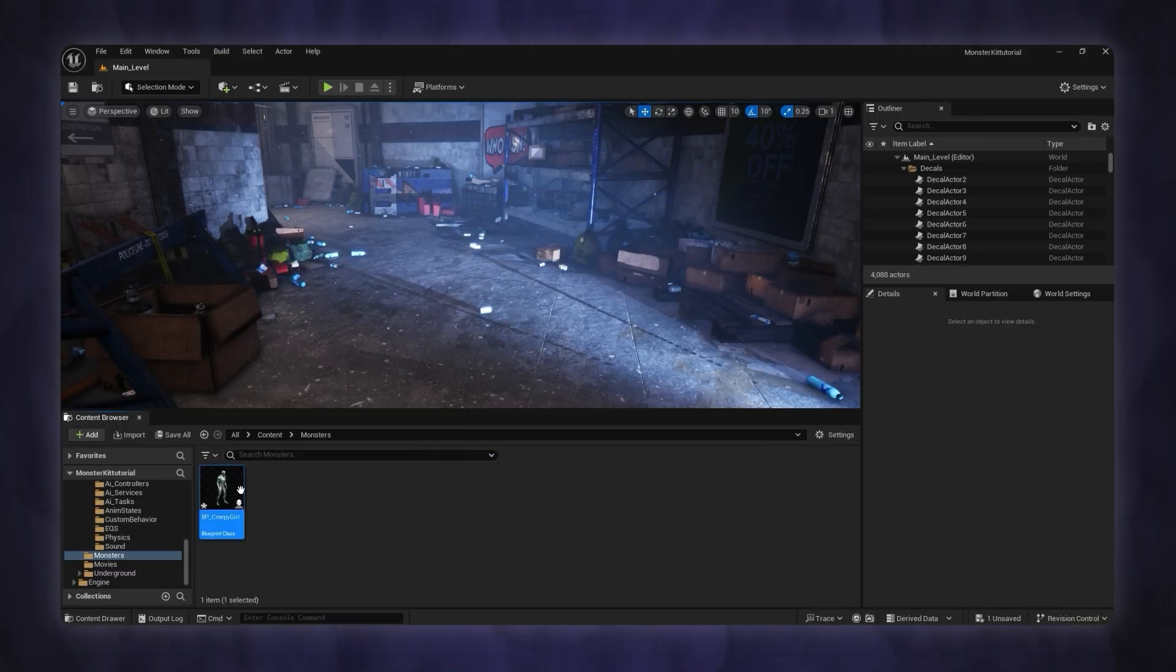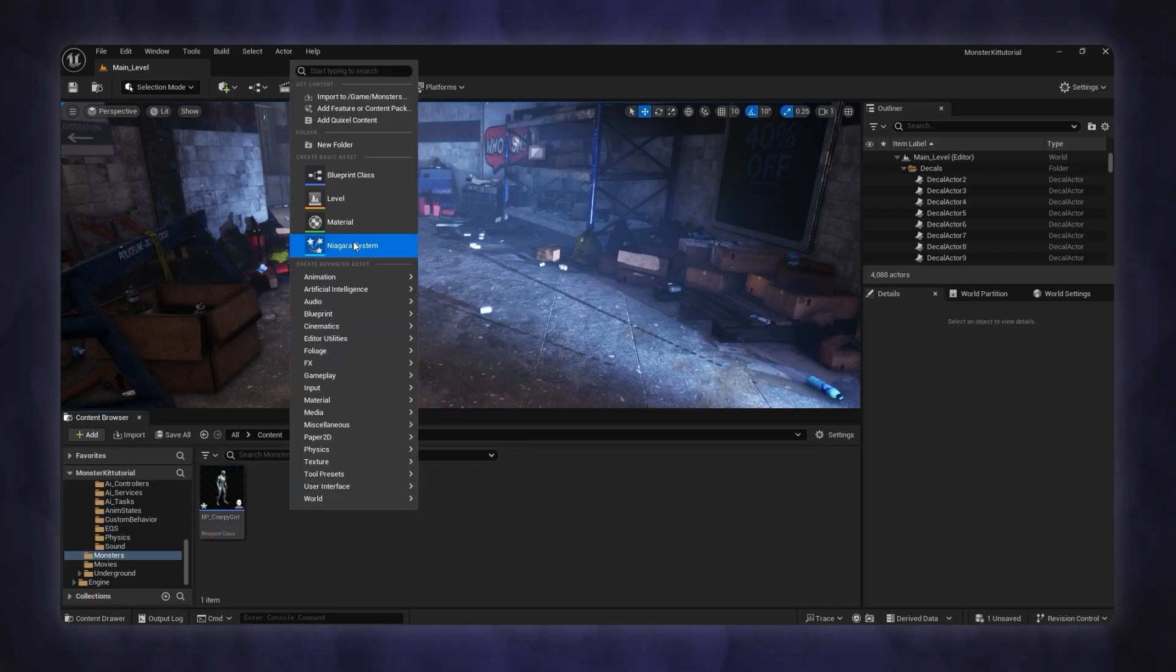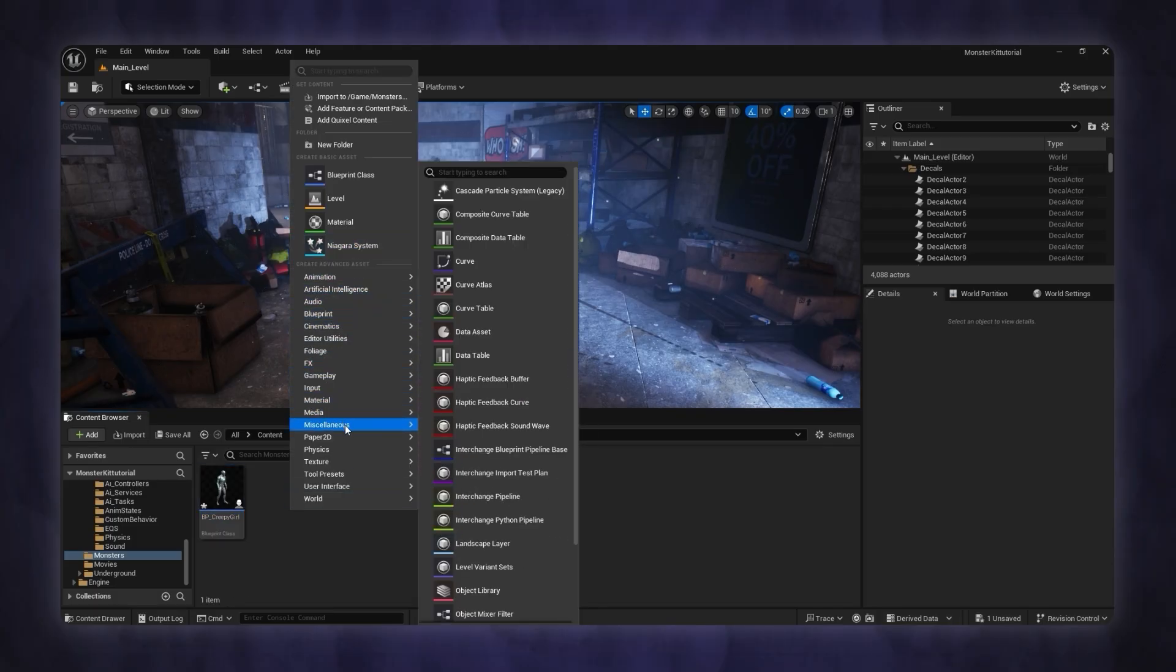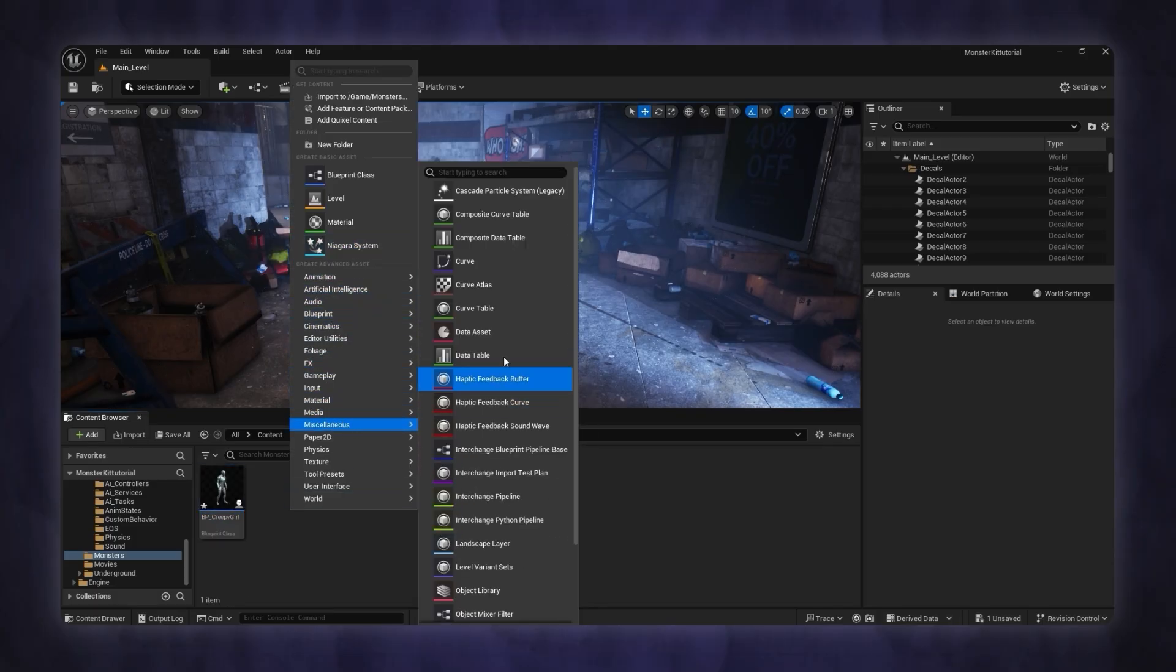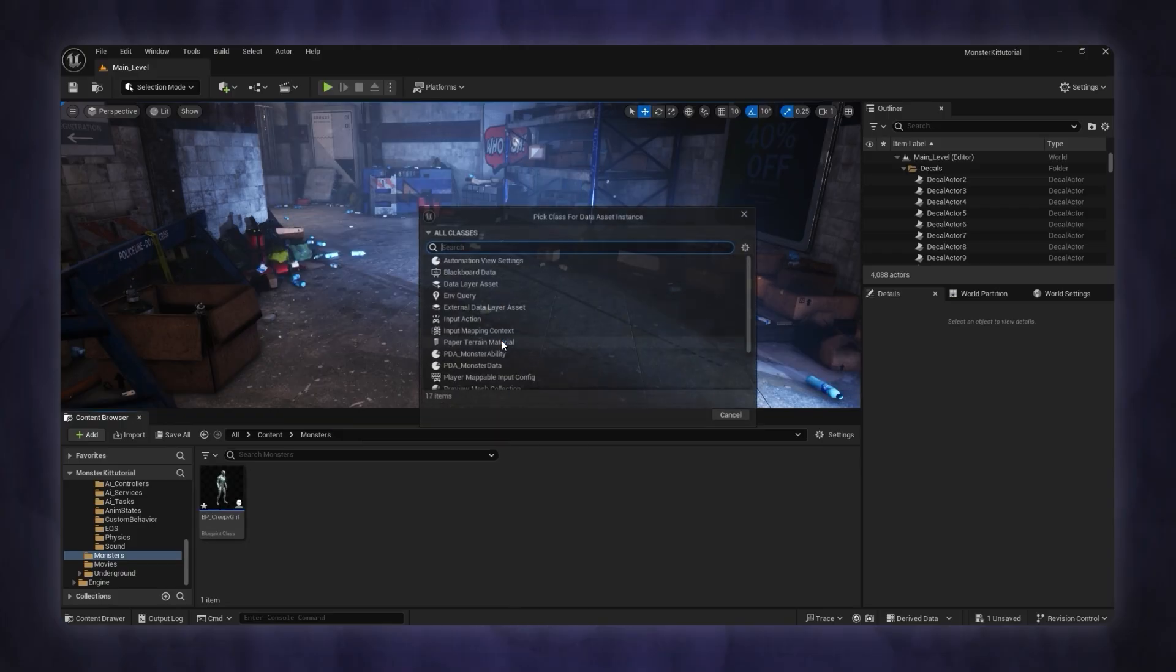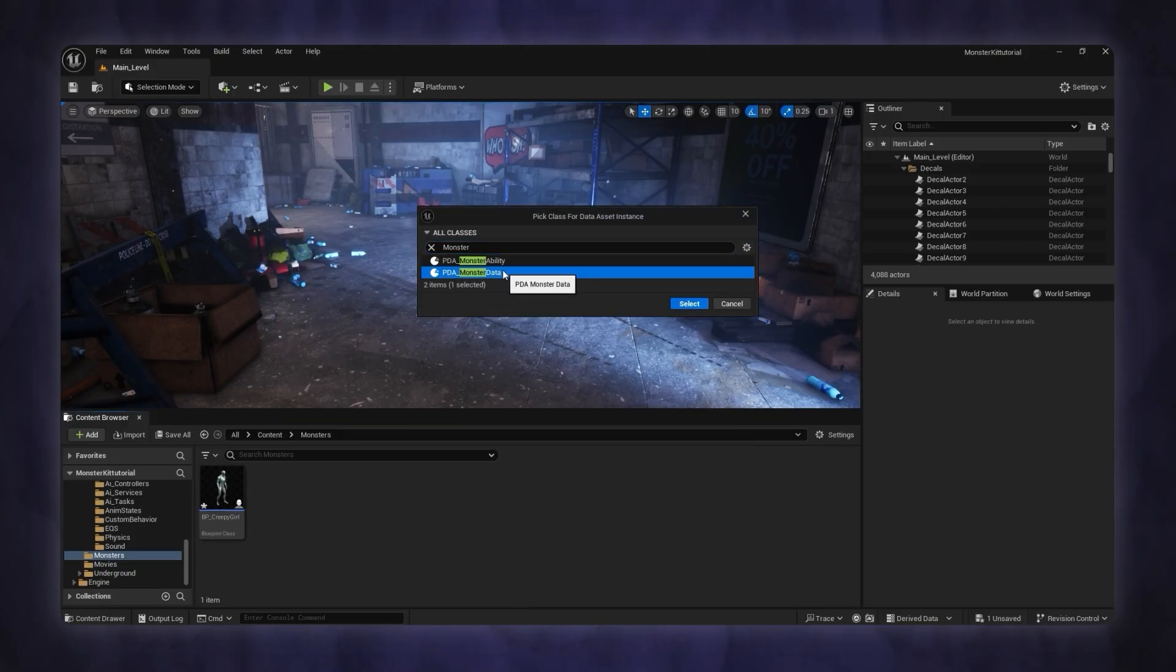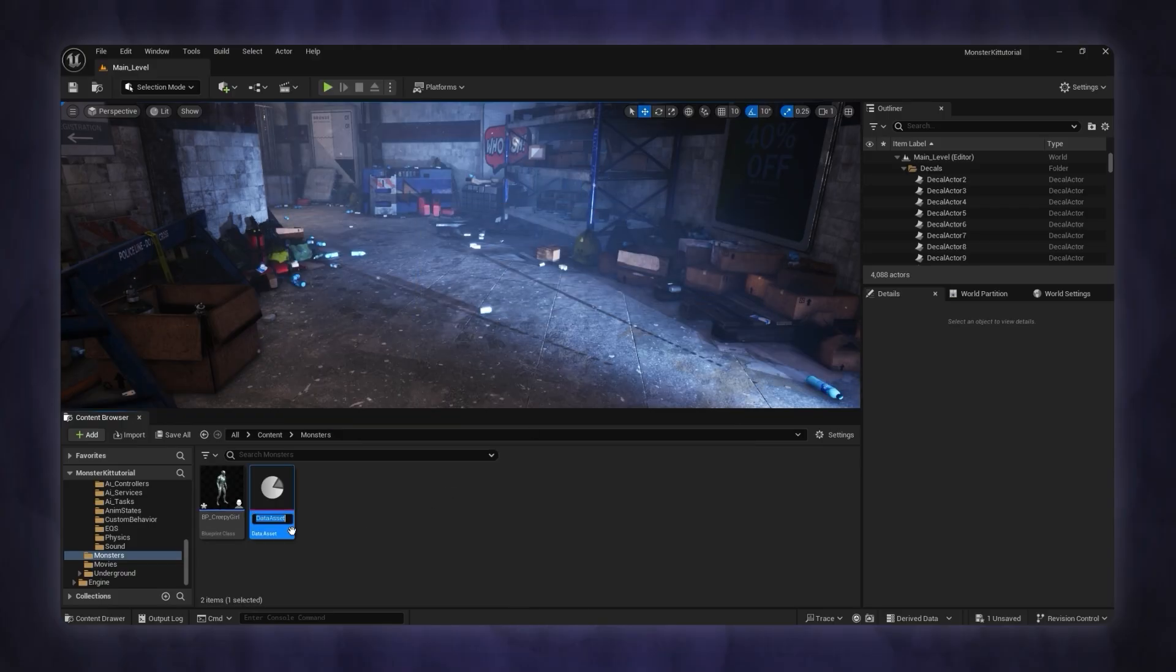Now we create the monster data. Right-click again and hover on miscellaneous, then select data asset and search for monster data. Select it and choose a name for it.